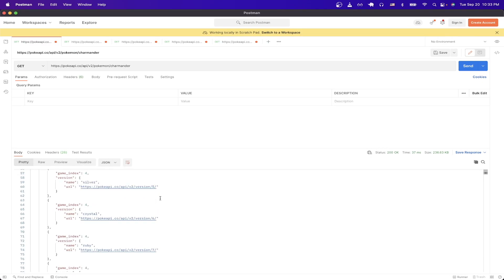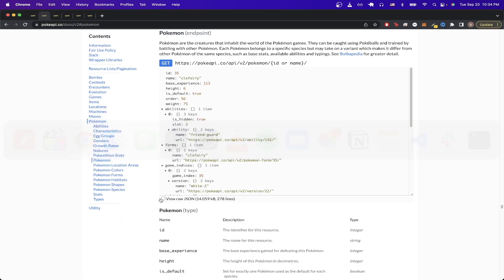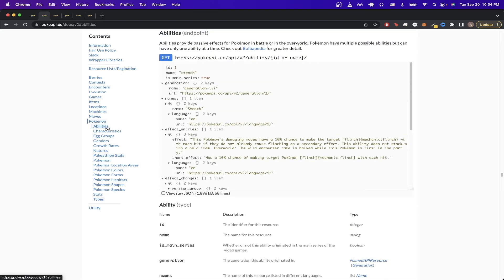The next API call I want to show will show you the detailed abilities of a specific Pokemon. If we switch back to the documentation, and on the left-hand side here under Pokemon, we can just click on abilities.